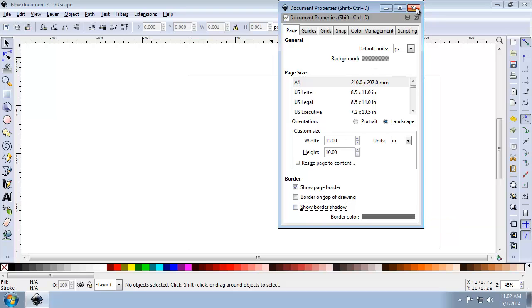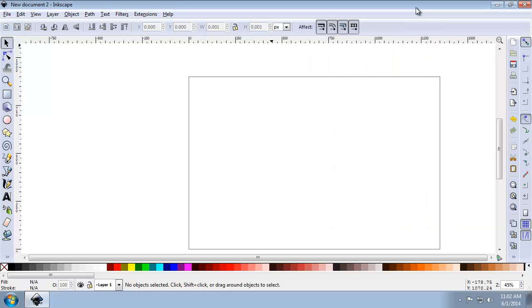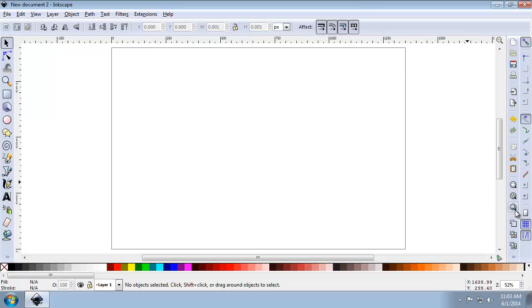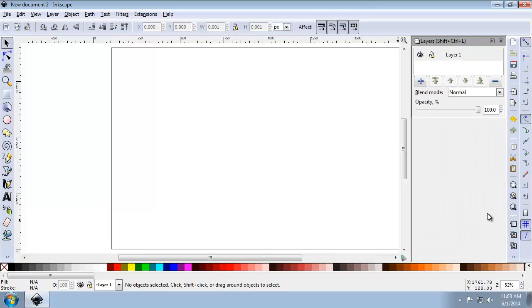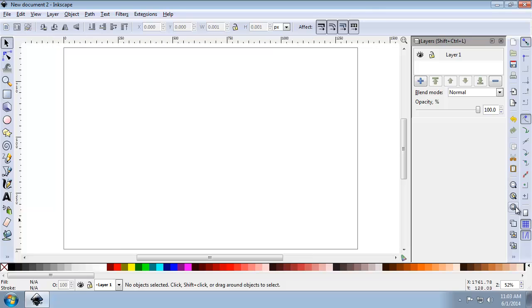Close the Document Properties dialog. The page size is now set. Now click the View Layers button. And there's my Layers button. So now I have my Layers panel up. And I'm going to rename Layer 1 to Basemap.